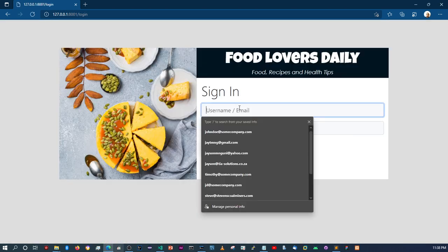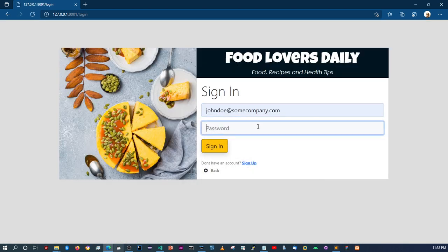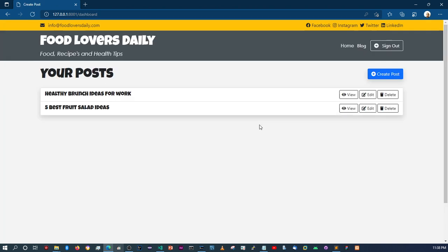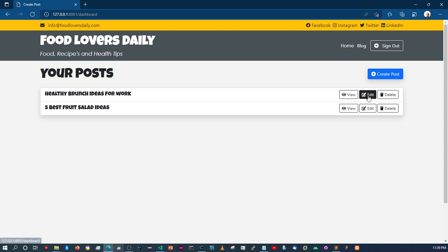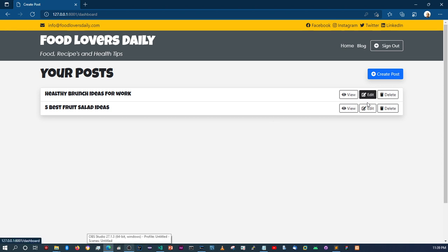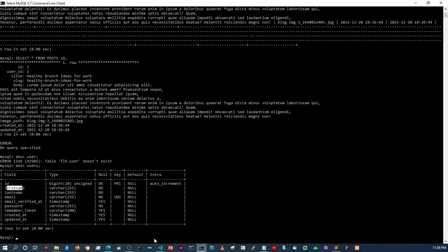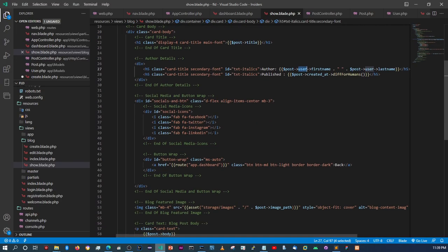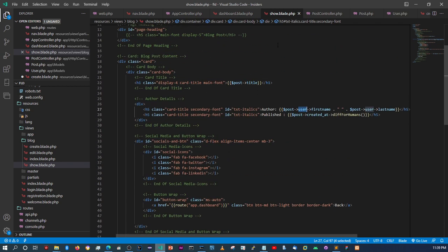The first thing I'm going to do is sign in with our created account. So far we have two posts, and now I want us to work on these two buttons — the edit and delete buttons. The edit button will work based on the ID.